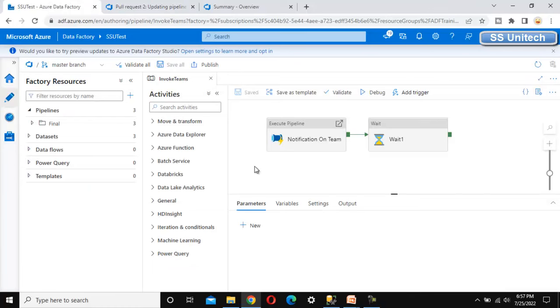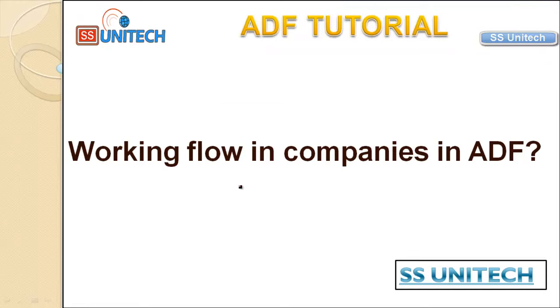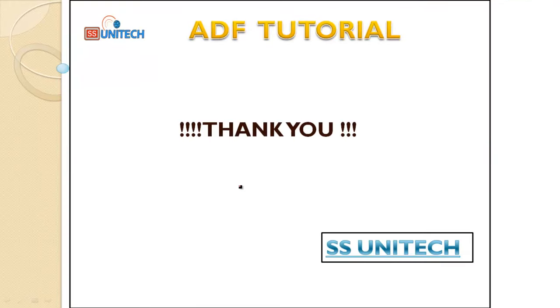This is the workflow that companies are following. Thank you so much for watching this video. See you in the next video.